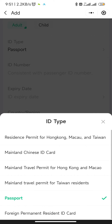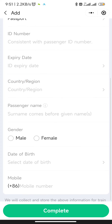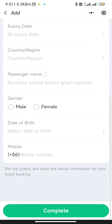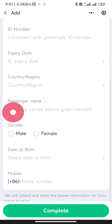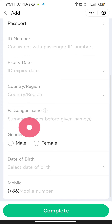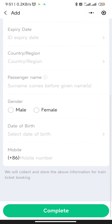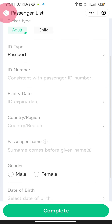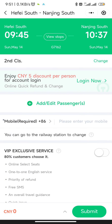You have to select what kind of ID you have, then enter the expiry date and country or region. For the passenger name, use your passport name. Note that surname comes before given name, so make sure it matches. Then fill in your gender and date of birth.